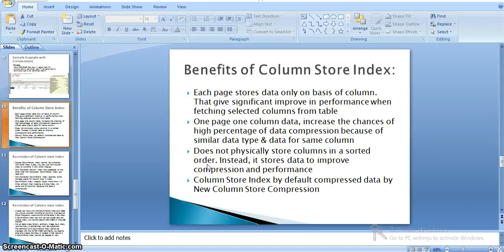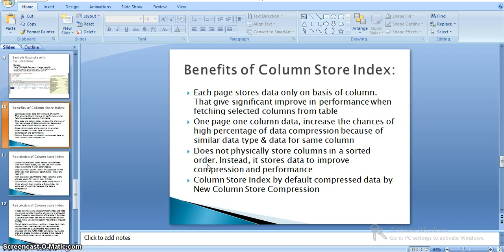Each page stores data only on the basis of columns, which gives significant improvement in performance when fetching selected columns from a table. As we are reading a single column's data, we read very few pages — essentially one page per column — which increases the chances of a high percentage of data compression because of similar data types and data for the same column.